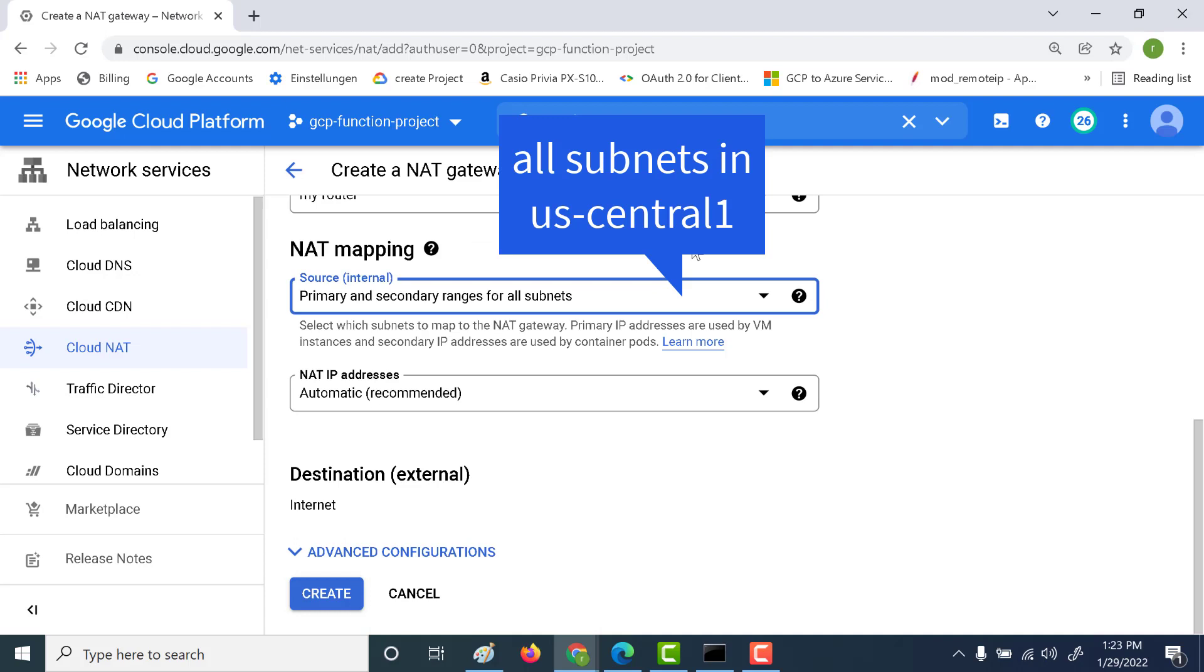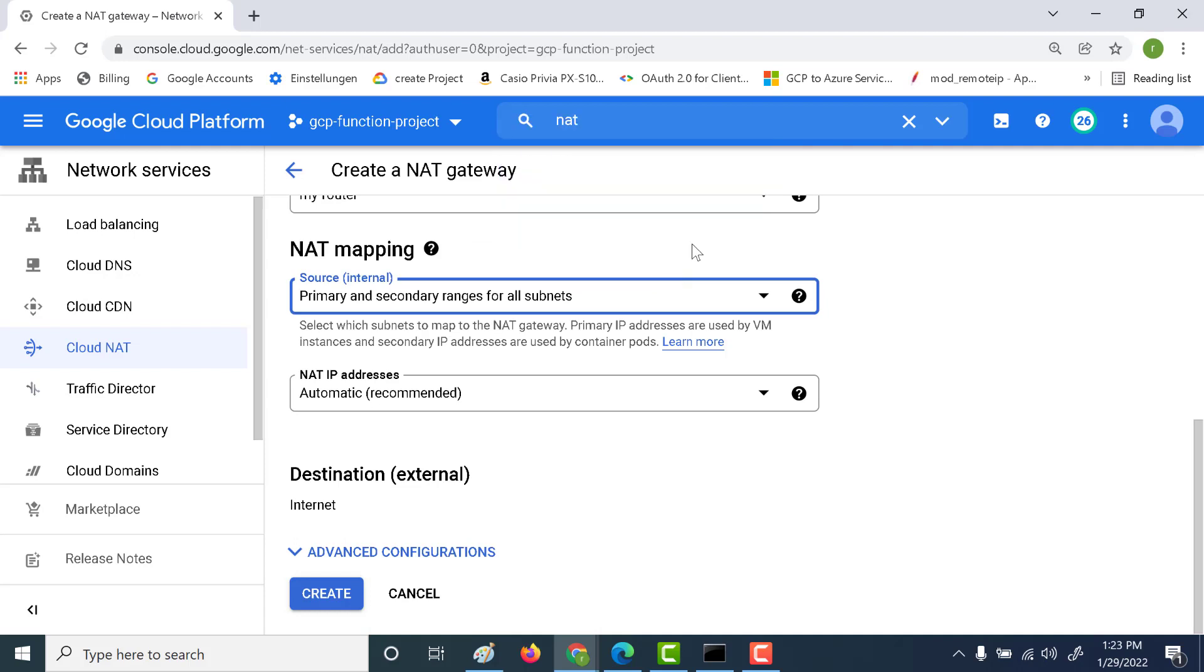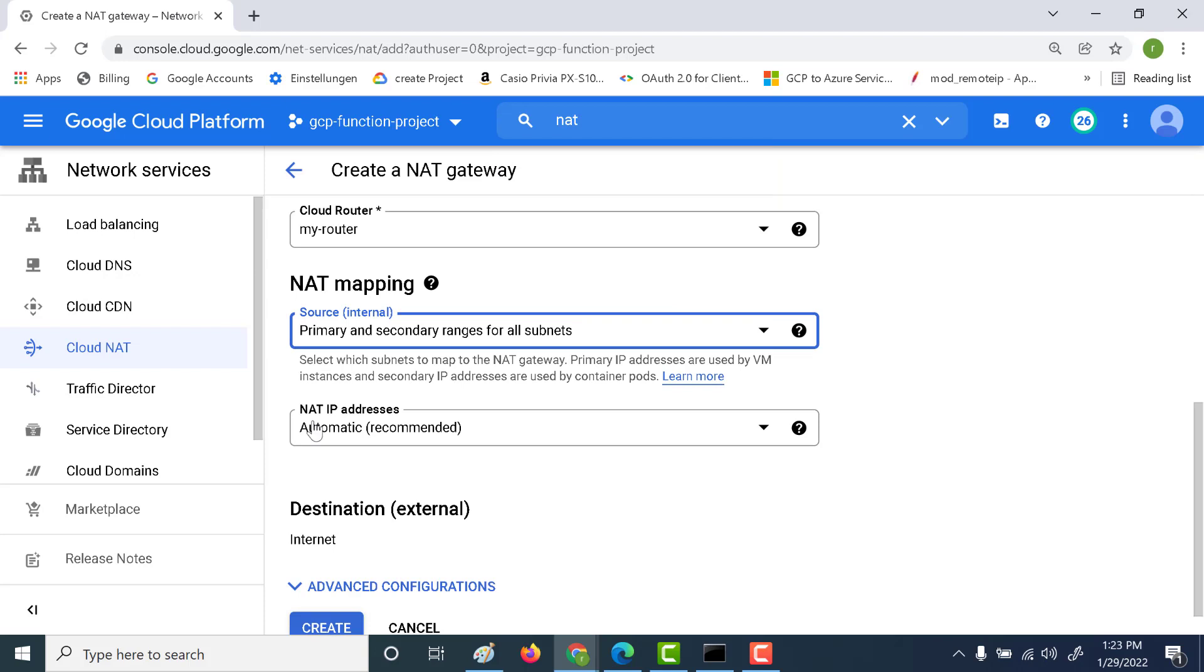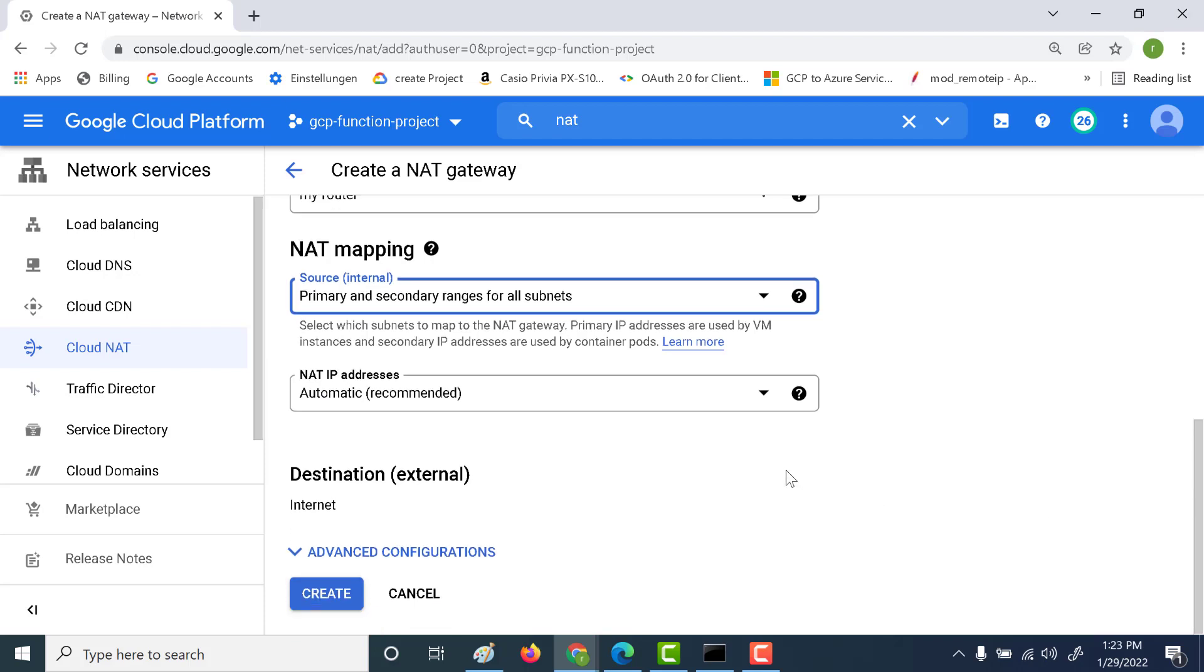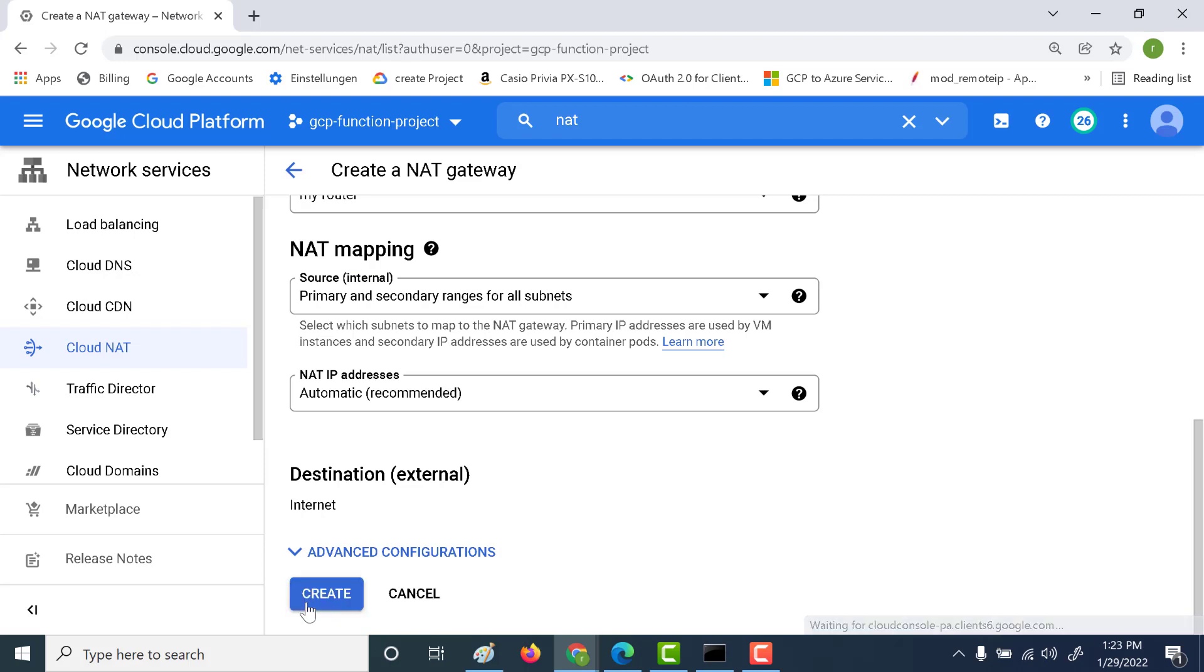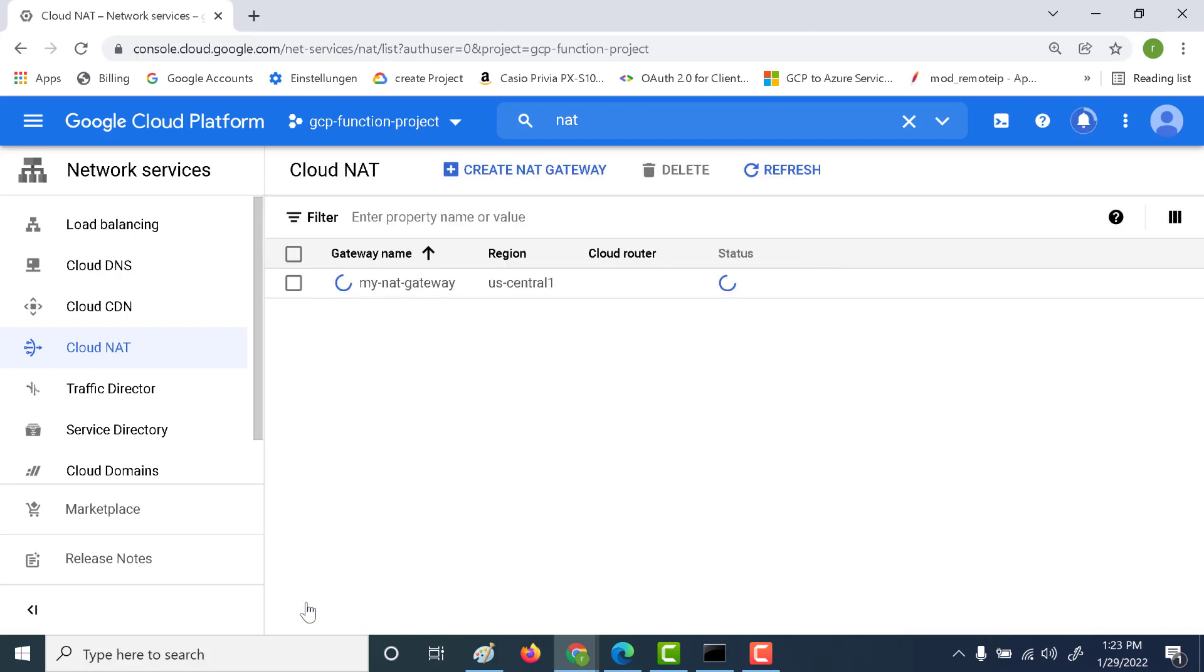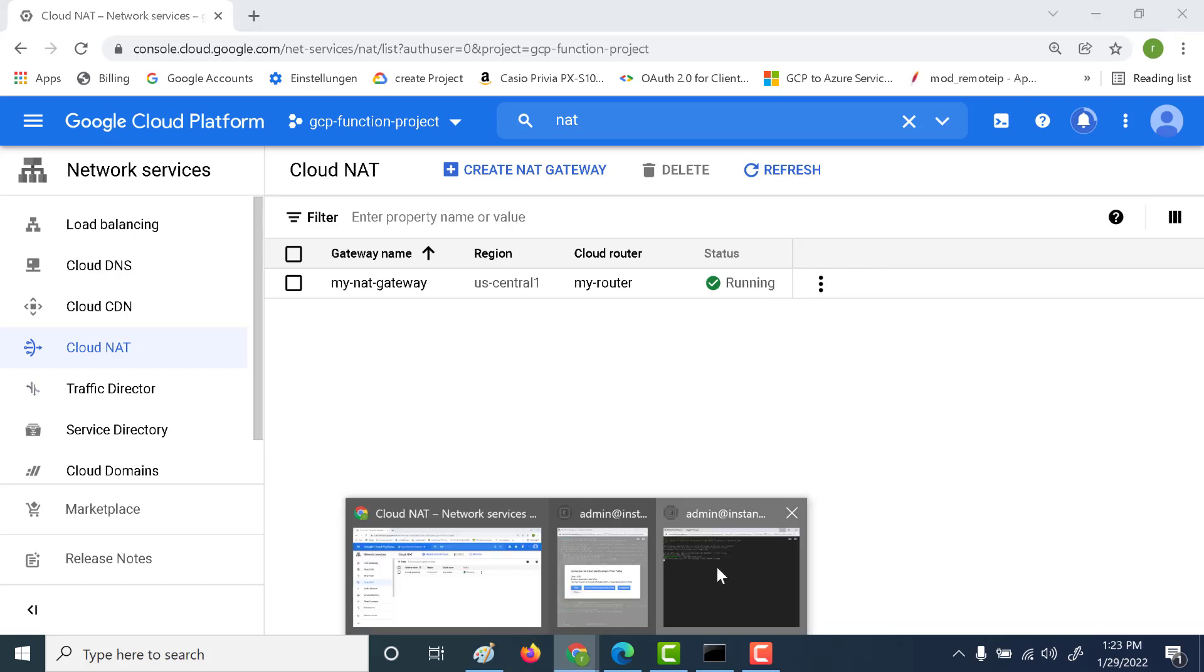And here let's map all the primary and the secondary ranges for all the subnets. And here it will create a NAT IP address. So let this NAT IP address be created automatically. So that's about it. Let's click on create. And once it's running, let's go back and see how our virtual machine behaves like now.